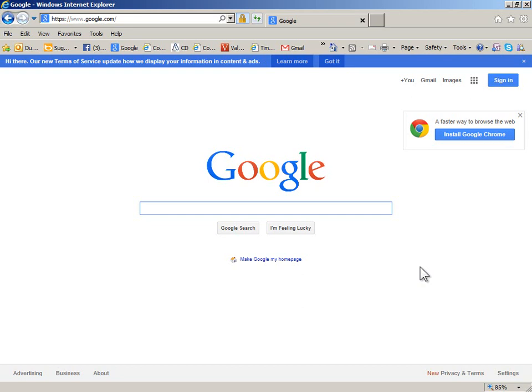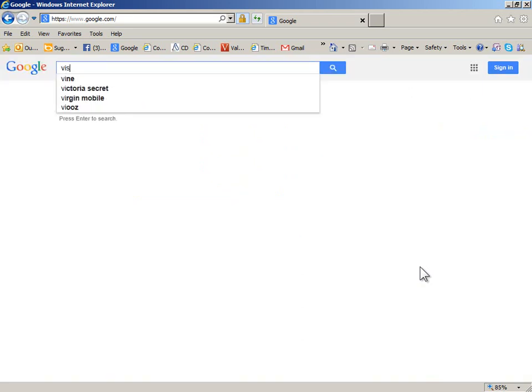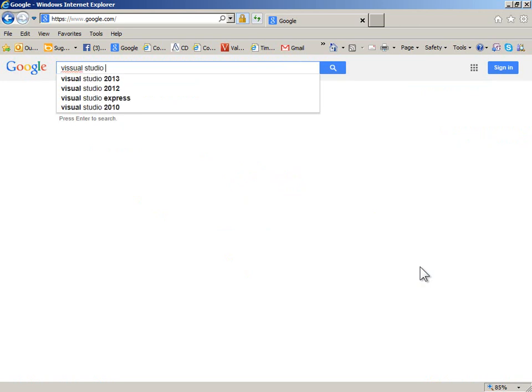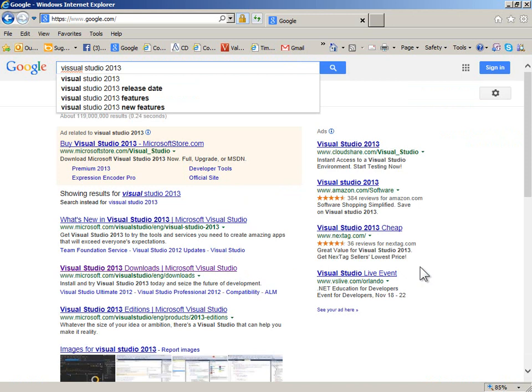There's some irony there. So I'm going to look for Visual Studio 2013 and you don't even really have to spell it right.